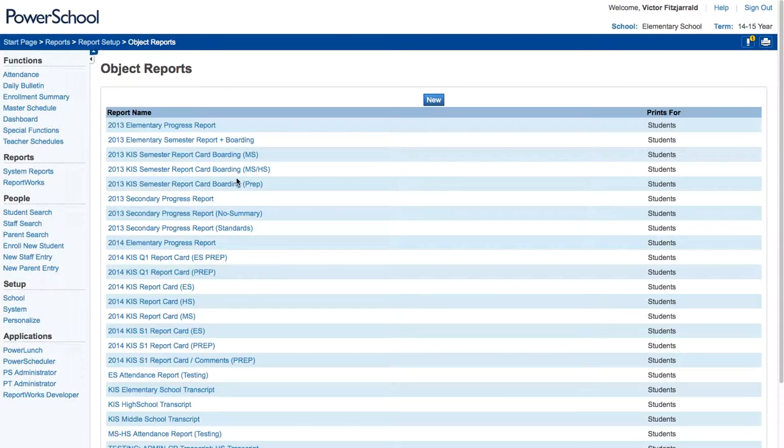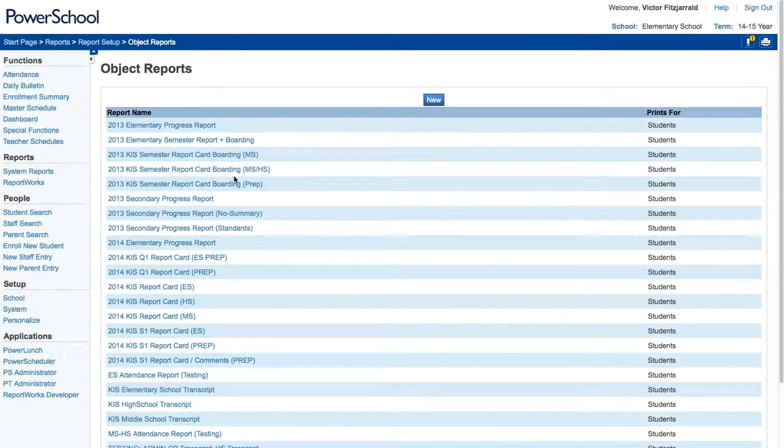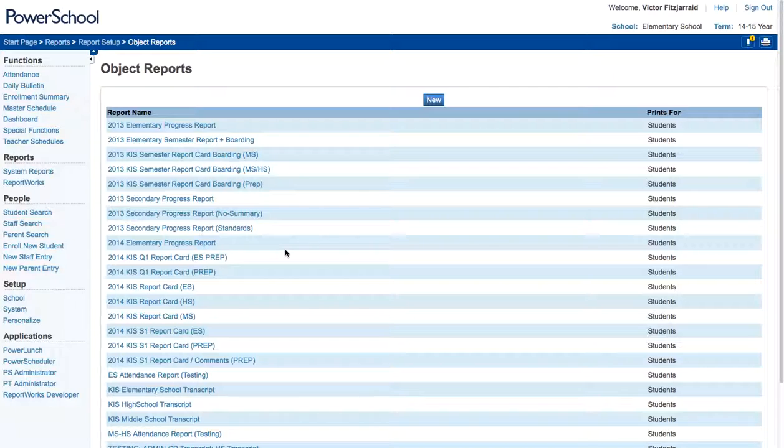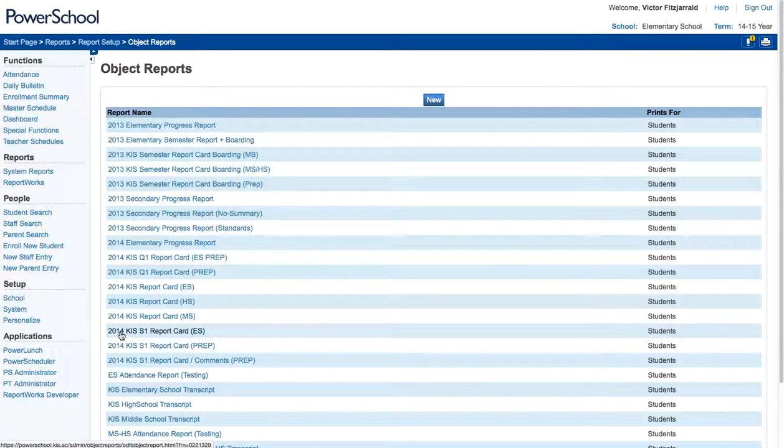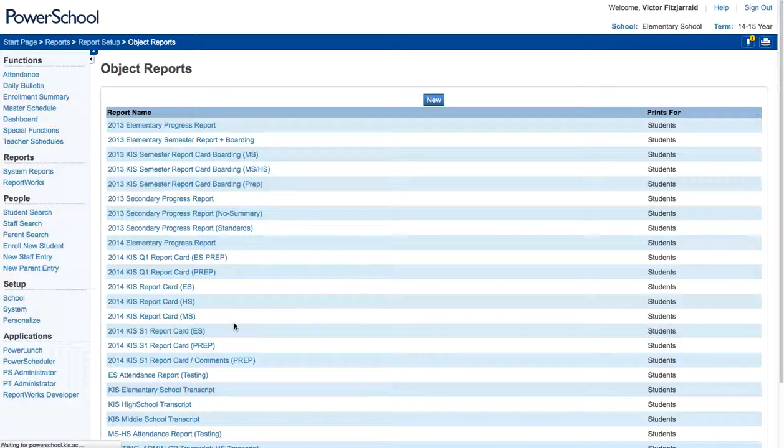And then I select the report template that I want. We have templates that are for report cards or progress reports, which we do at quarter, and semester report cards. So I'm going to go ahead and use our semester one report card as a template.